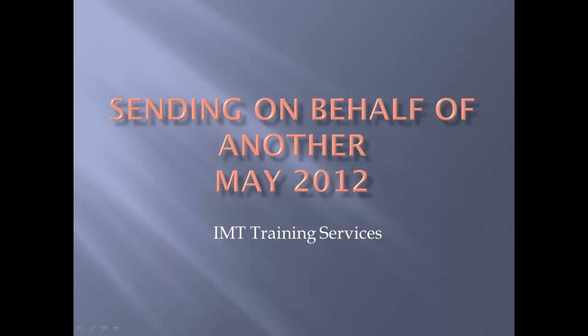In this tutorial we're going to look at how to send email on behalf of another individual without actually accessing their mailbox.